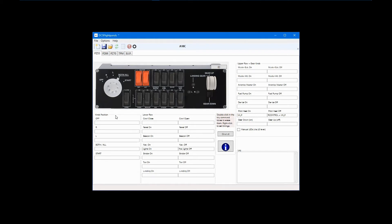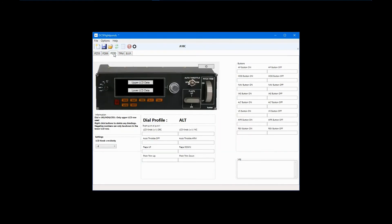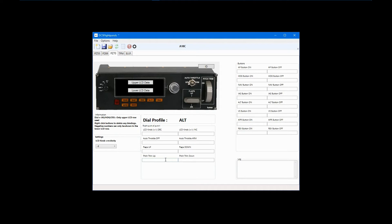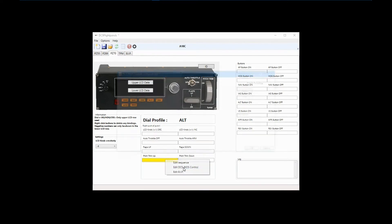For now, let's jump over to the PZ70 multi-panel to demonstrate other DCS BIOS configuration options. Since I have Pitch Trim Control on my HOTAS, I can use the Pitch Trim Wheel on this panel for something else. I have mine set to move the heading bug on the HSI, so right-click Pitch Trim Up and select Edit DCS BIOS control.